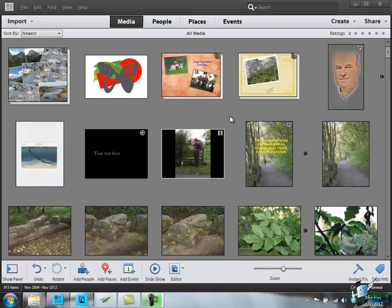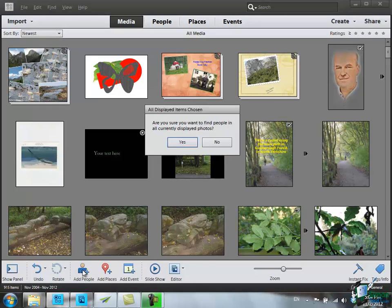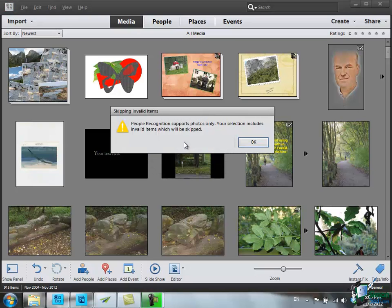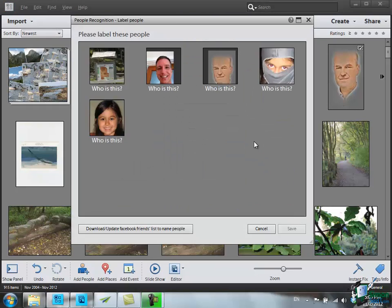If I've got a particular number of images that I want to search, I can select those first. If I've got no images selected, then it will search all of the images in the catalog. So click on Add People button at the bottom. It says are you sure you want to find people in all currently displayed photos? I'm going to say yes. It gives me this warning: People Recognition supports photos only. Your selection includes invalid items which will be skipped. This is basically the projects like the photo book and slideshow. Click on OK and it's come up with a number of faces.